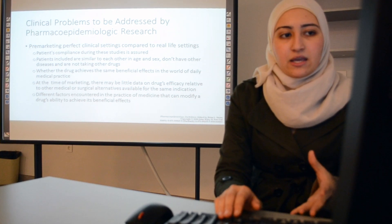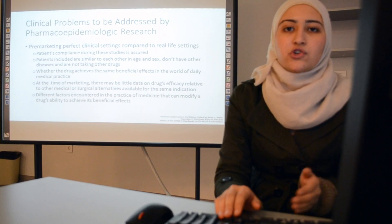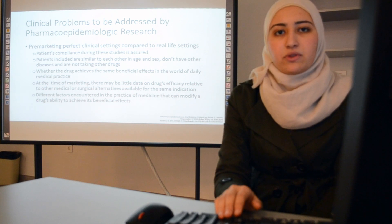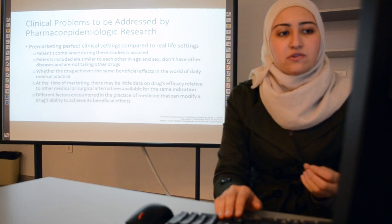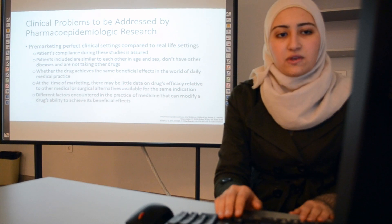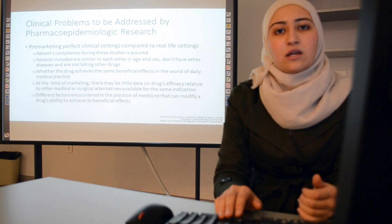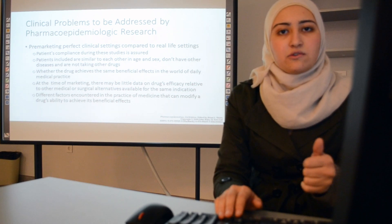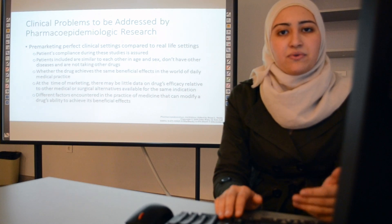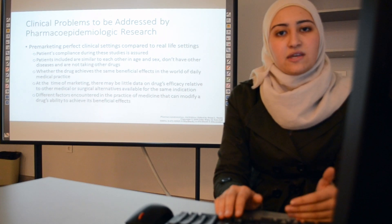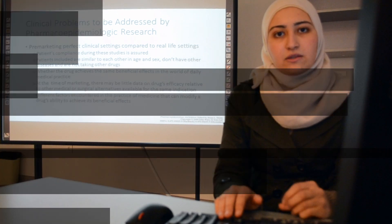At the time of marketing, there may be little data on the drug's efficacy relative to other medical or surgical alternatives available for the same indication. Additionally, different factors encountered in the practice of medicine can modify a drug's ability to achieve its beneficial effects, including how the drug is given, the indication, and patient variability such as demographic and nutritional status.